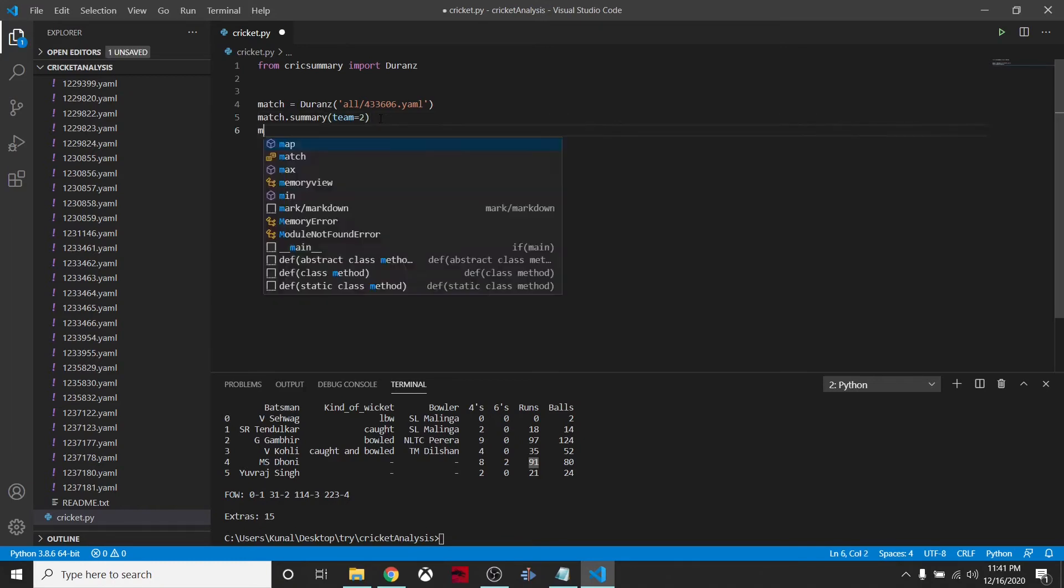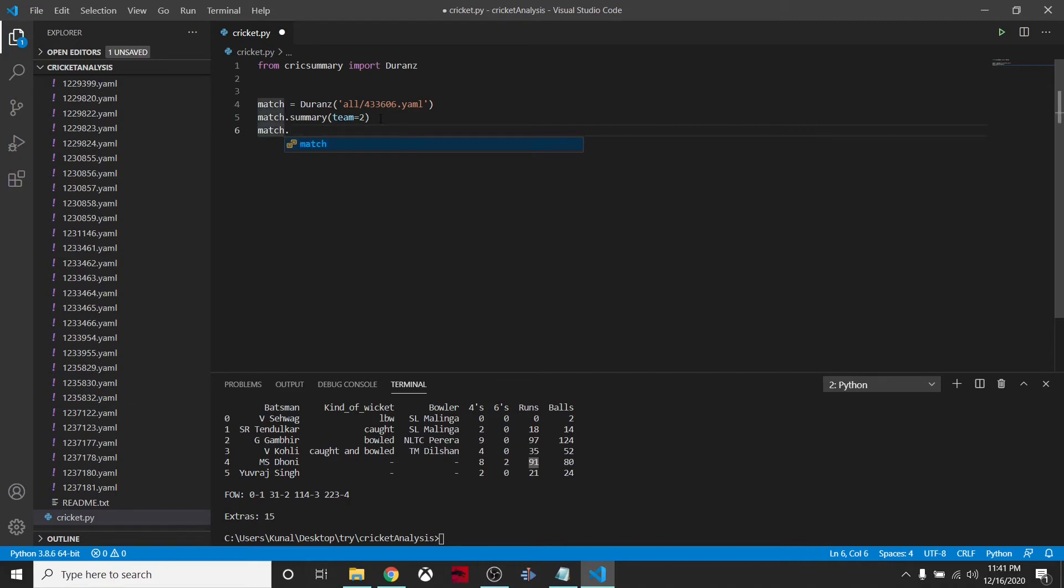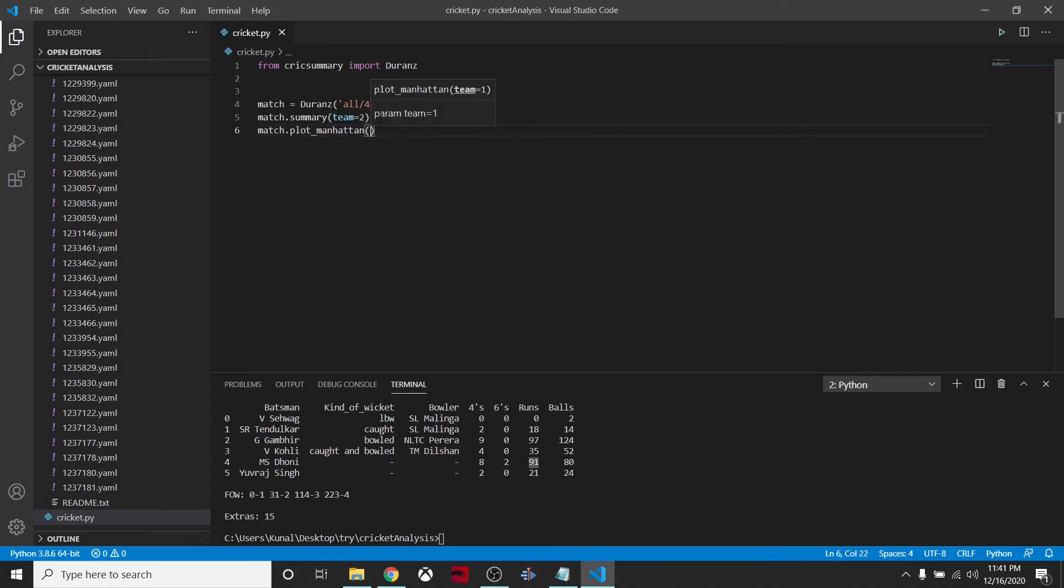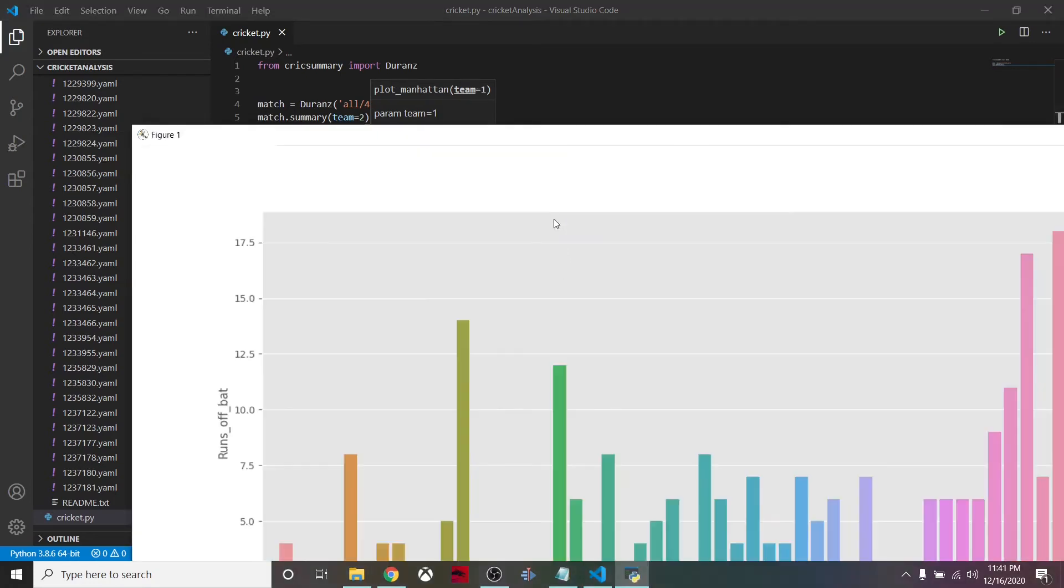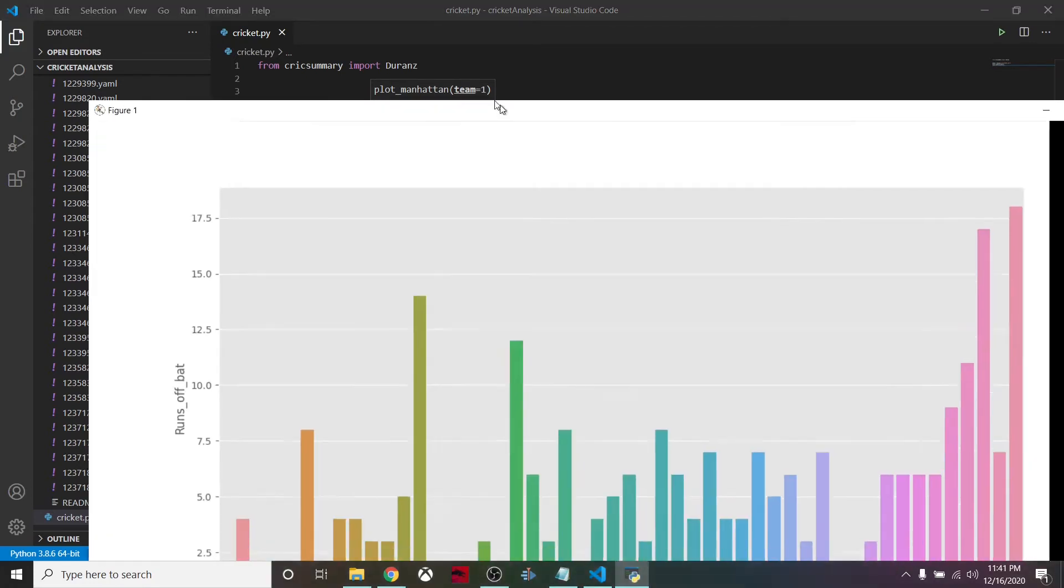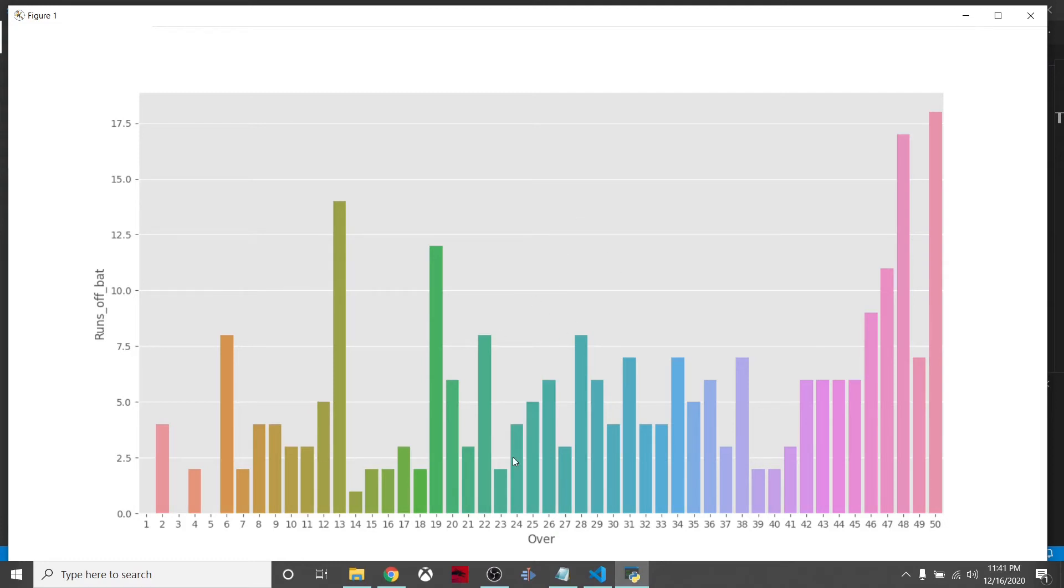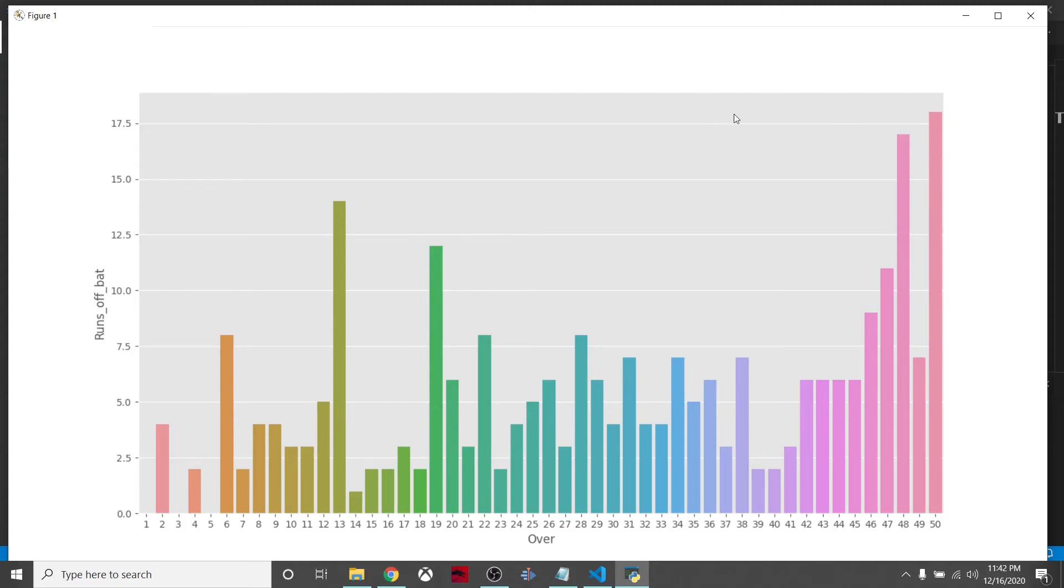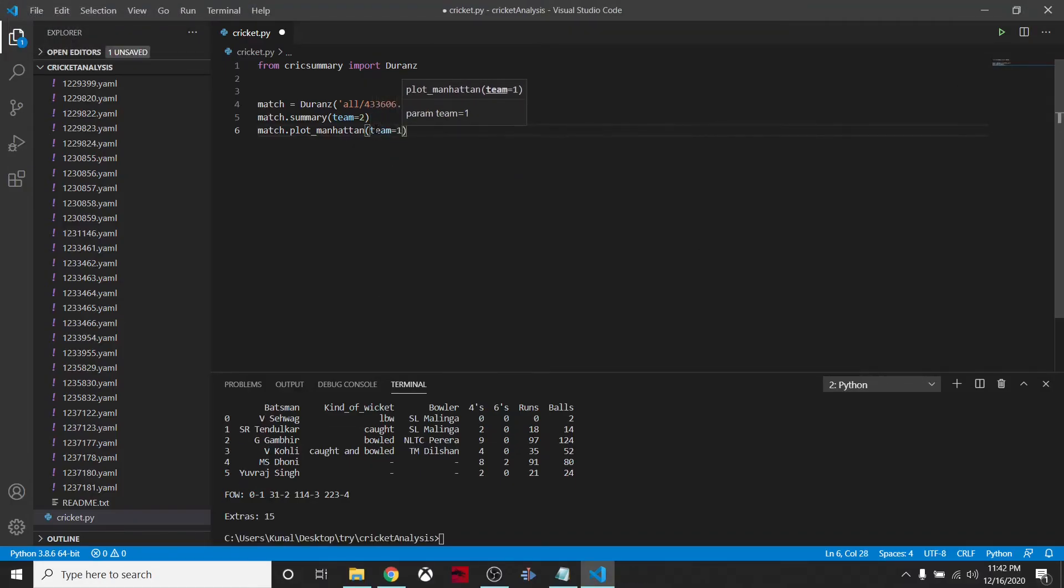What if we want to see match.plot_Manhattan? We'll run it again and a matplotlib figure will pop out. This is for team one. What happened in the first over, in the last over? Pereira was the best man - he scored so many runs in Zaheer Khan's over. In the 50th over around 18 runs got scored.